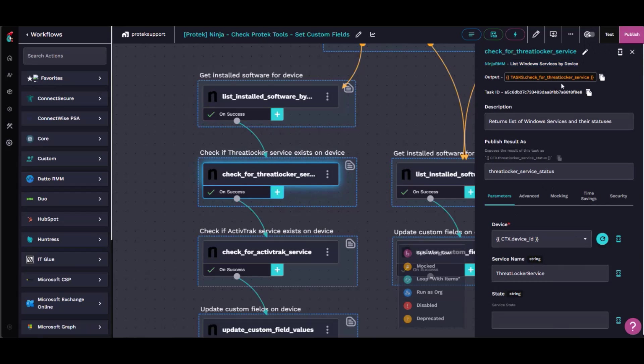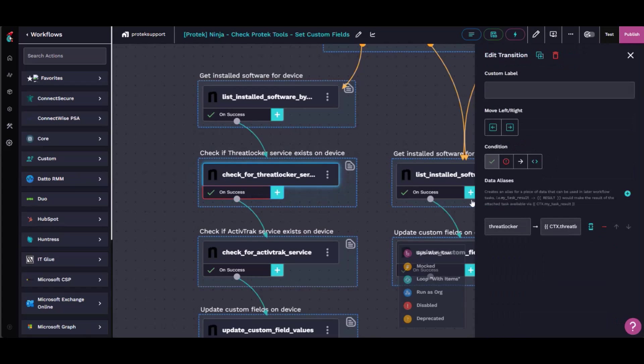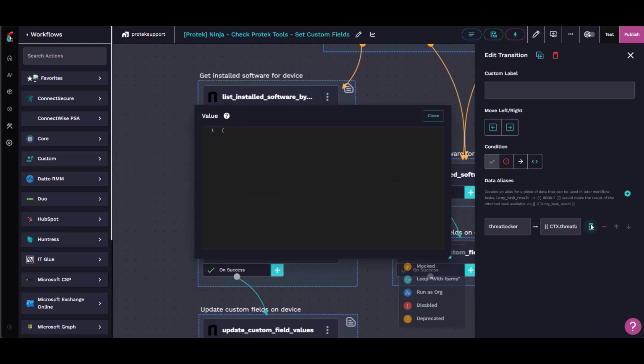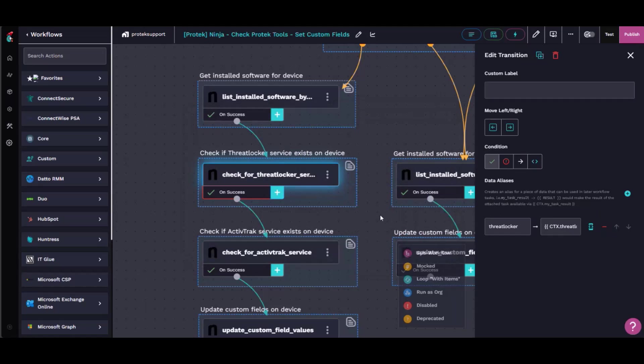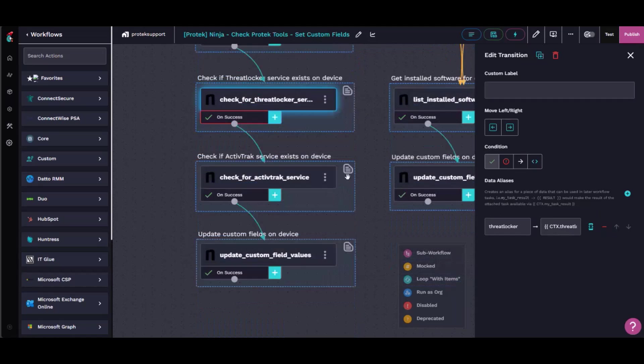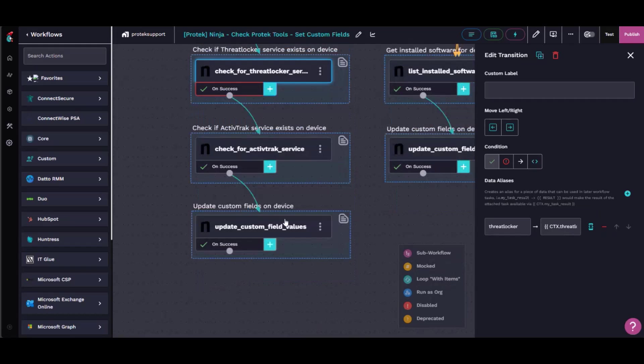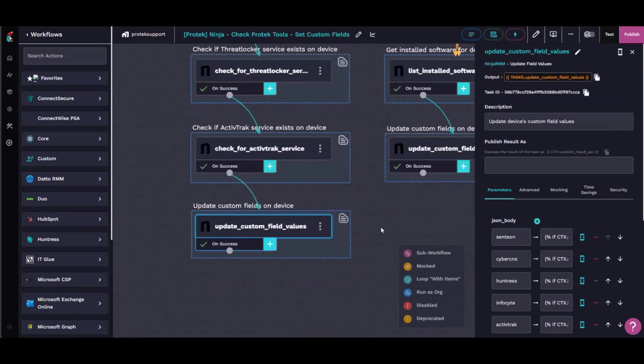So I get the services running on this device, and then on the transition, I make a variable for ThreatLocker. And it kind of just does the same thing. It just checks the services for the string ThreatLocker in a regex search. So again, it's going to be either true or false. ActivTrak, same thing. It's just a Windows service. And then at this step, update custom field values in Ninja RMM.